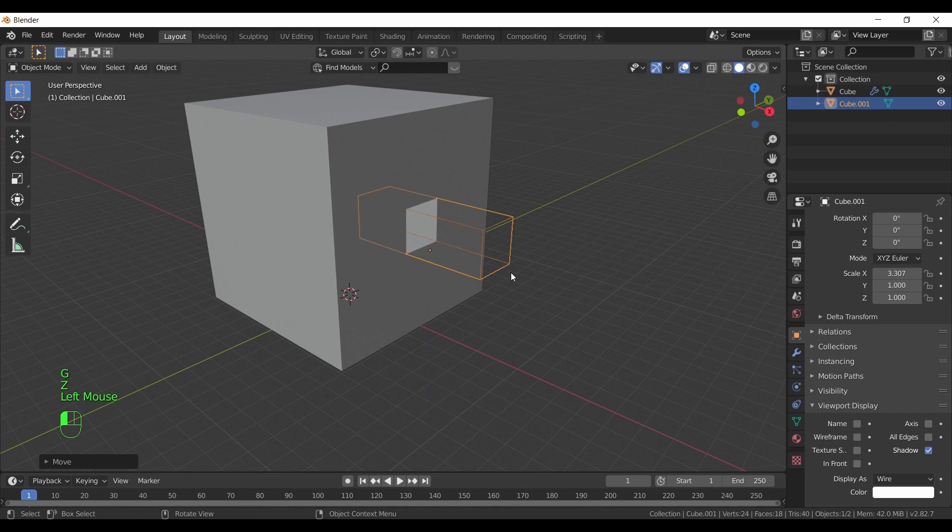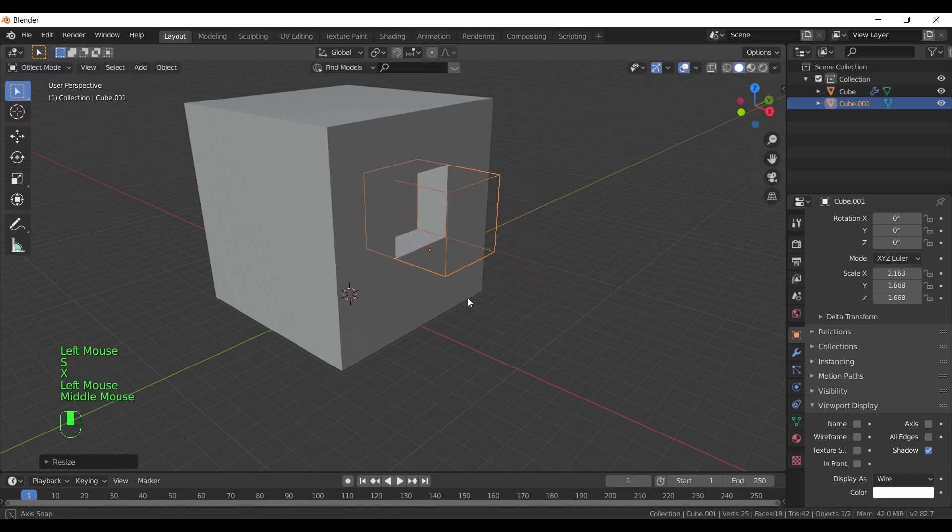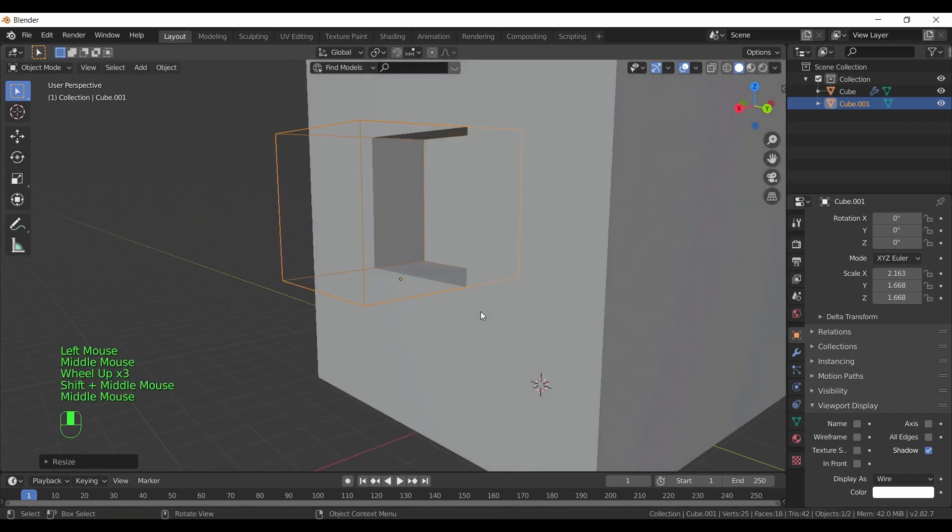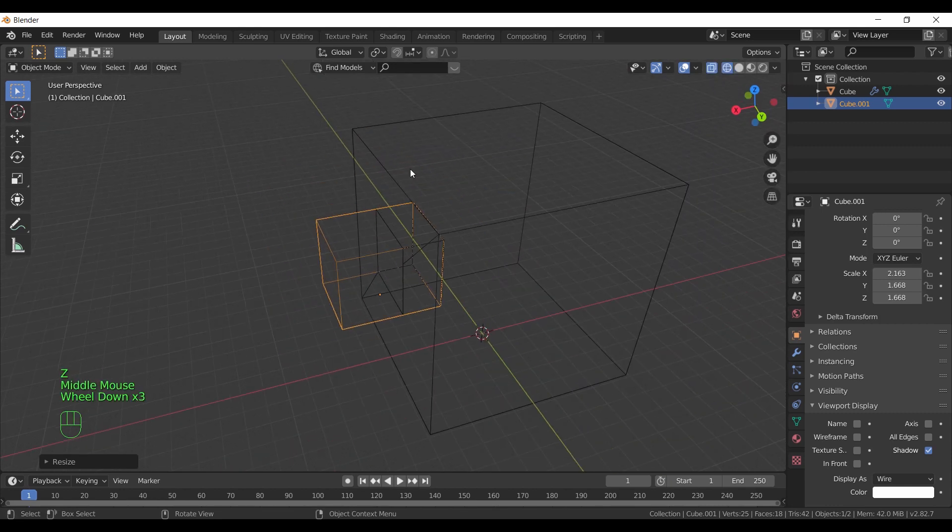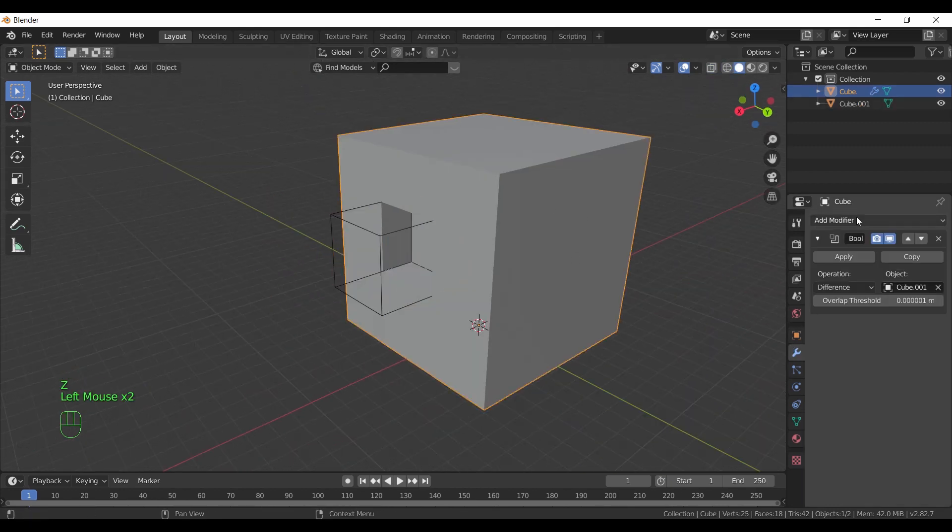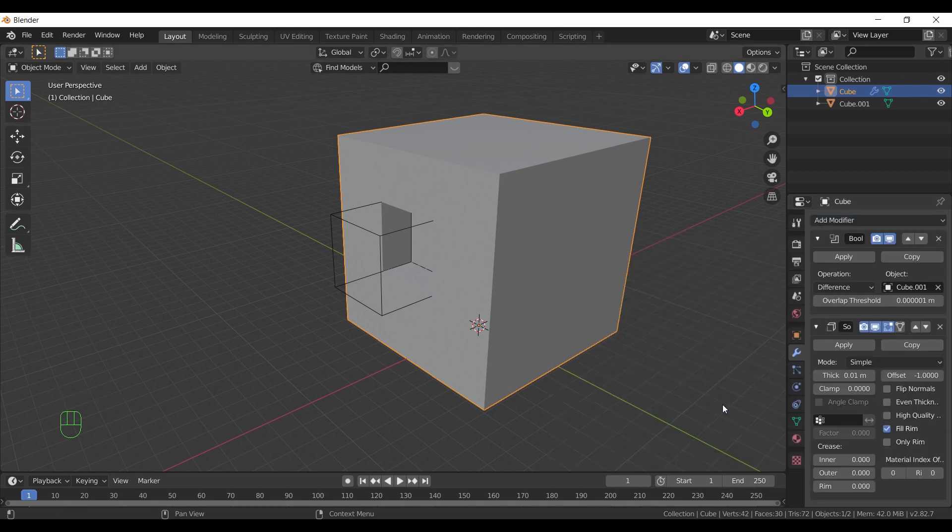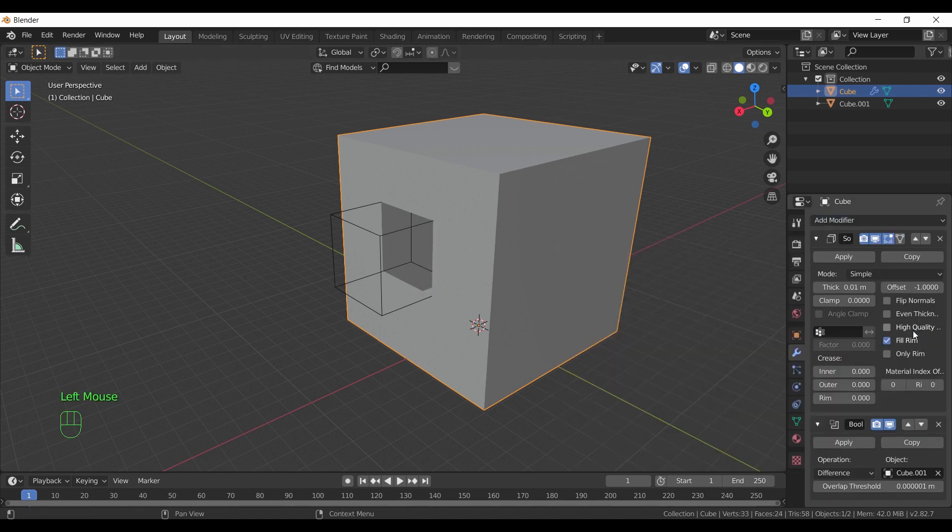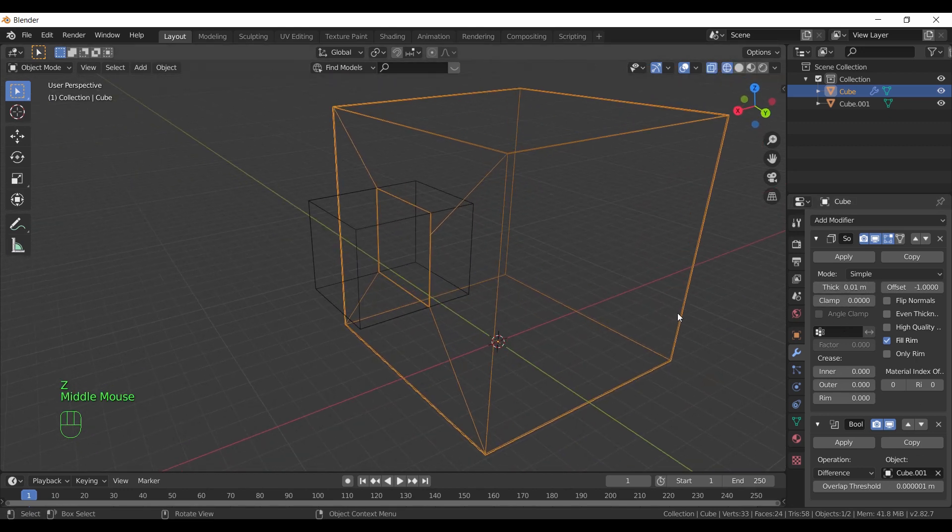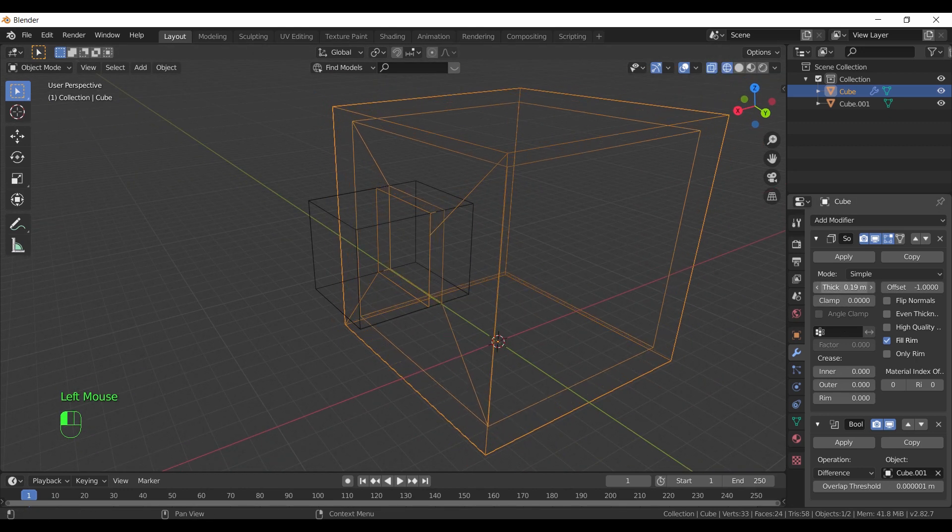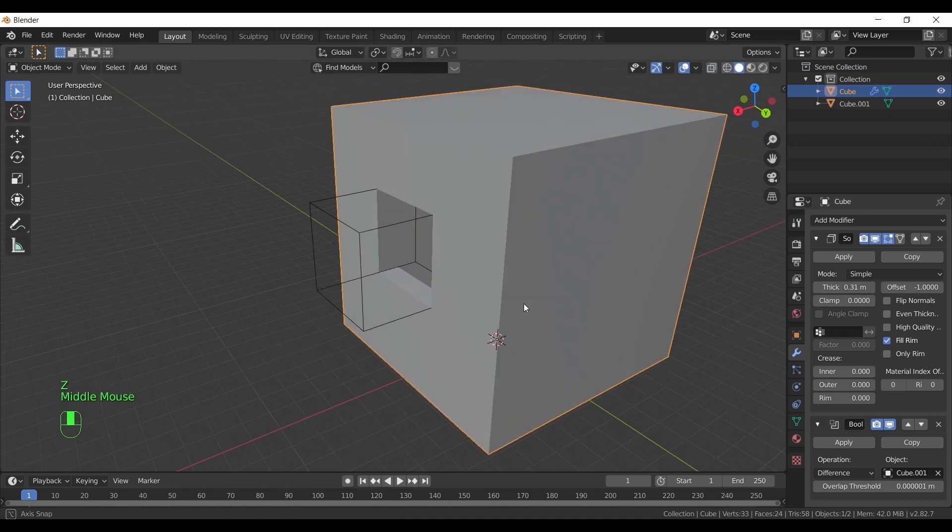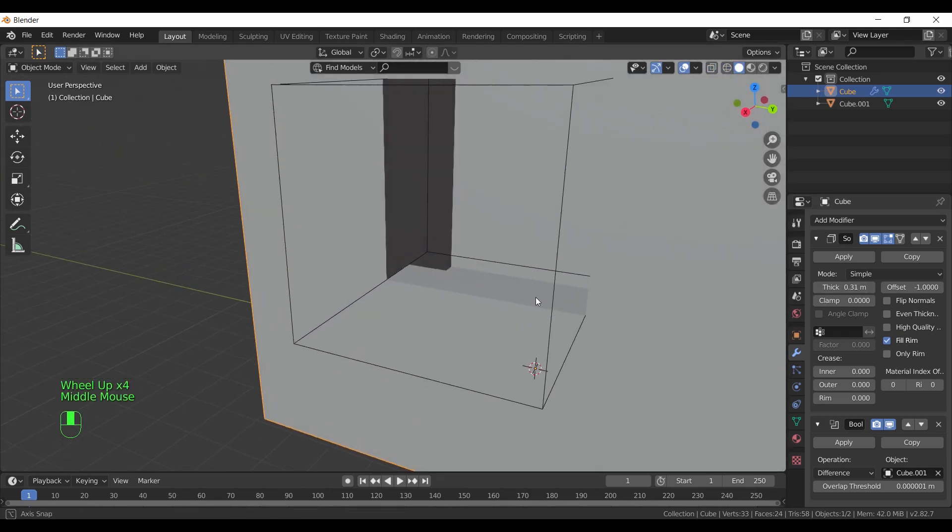Second problem is boolean not cutting right. You see here after using boolean, the smaller cube is still showing inside the bigger one. And that's because we have no thickness. We can fix this by adding a new modifier called solidify and make it on top of the modifier list. Then in the solidify settings, increase the thickness value until it seems fit. And the boolean should cut right by now.